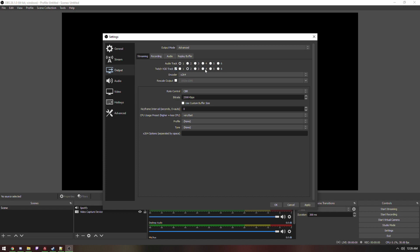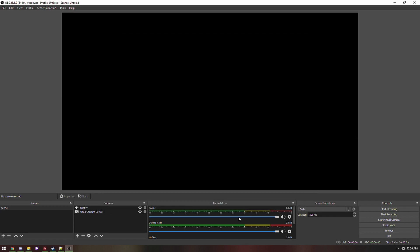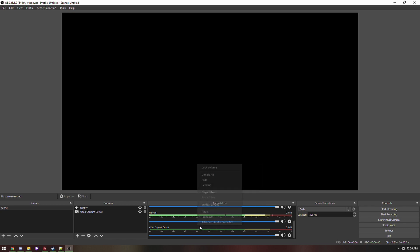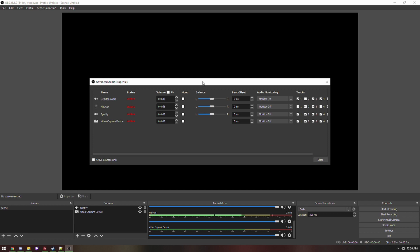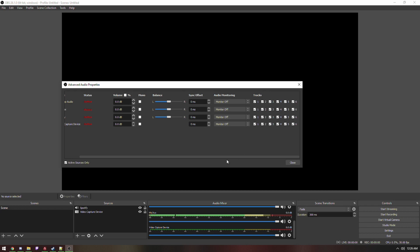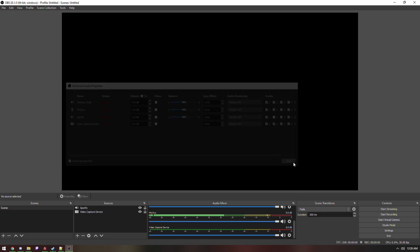You can select whatever track number you want it to represent — it doesn't matter. But remember which number you choose, for example track two. Next, right-click in your audio mixer, go to Advanced Audio Properties, and here you'll see Spotify. You want to take it out of the VOD, so make sure it is not included in your VOD track.